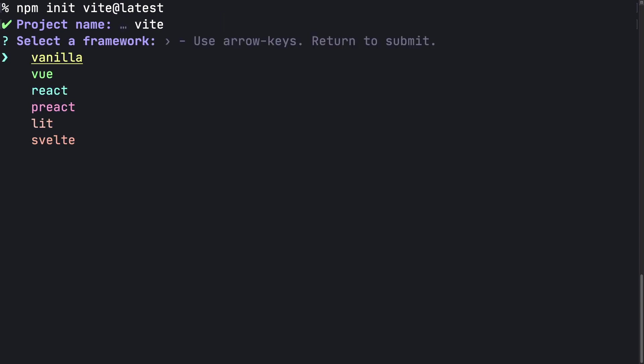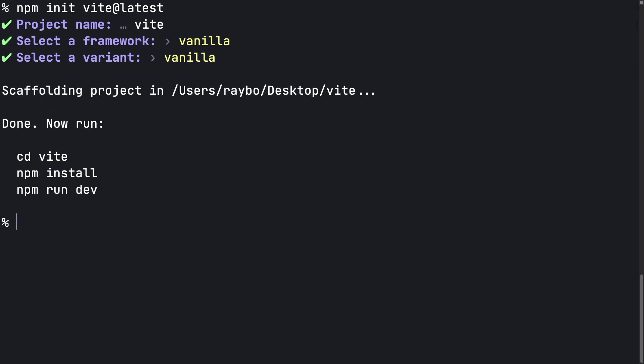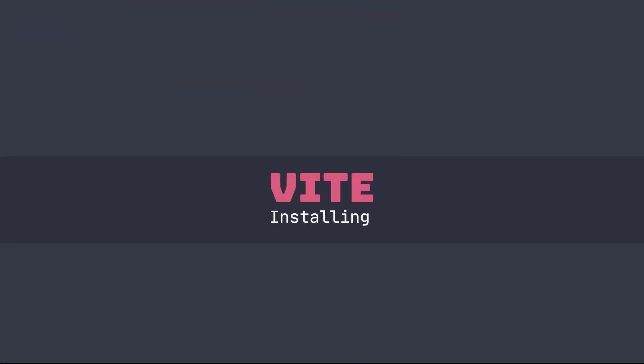I'm going to choose vanilla, which is regular JavaScript. Now here you have the option of choosing normal JavaScript or JavaScript with TypeScript. I'm going to go for regular vanilla JavaScript, and that's all there is to the setup.